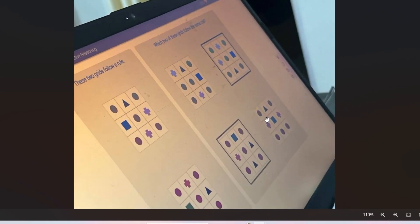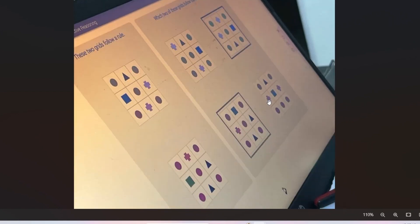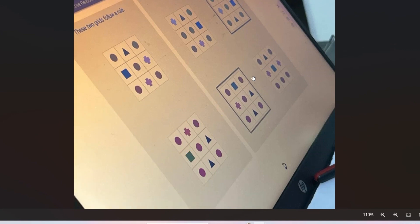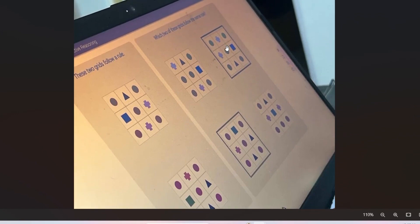Here's the next problem. Please pause and try to solve it before I explain. The rule is: in the reference grids, all five circles are present in all four corners and in the center. Looking at the answer choices, images two and three also have circles placed only at the corners and center. Images one and four don't follow this rule, so we eliminate those. The correct answer is image two and image three.